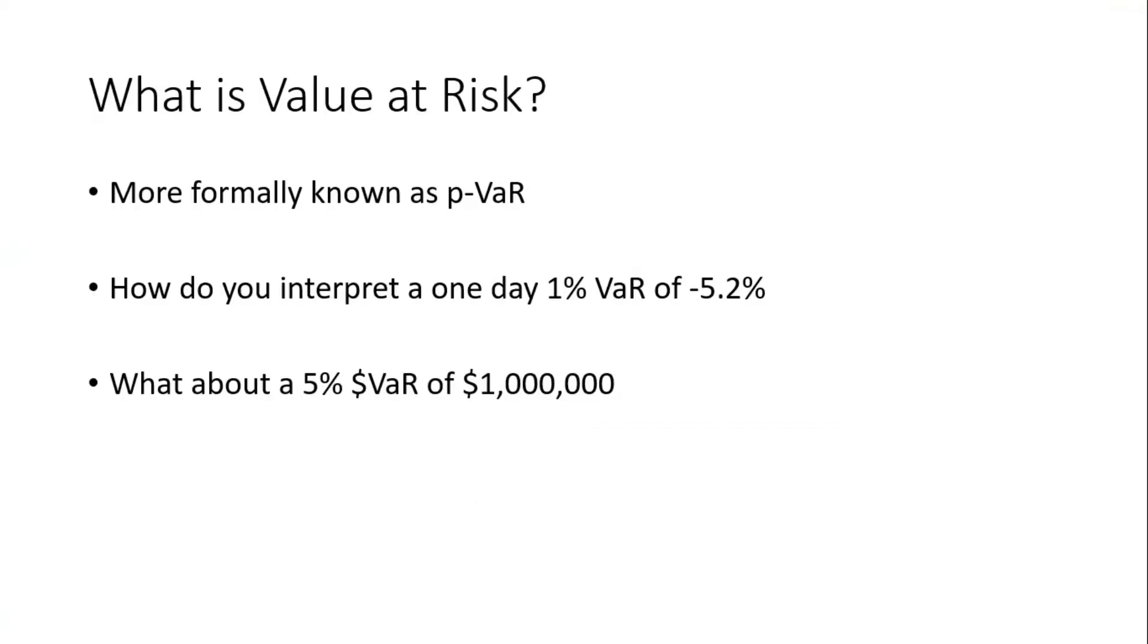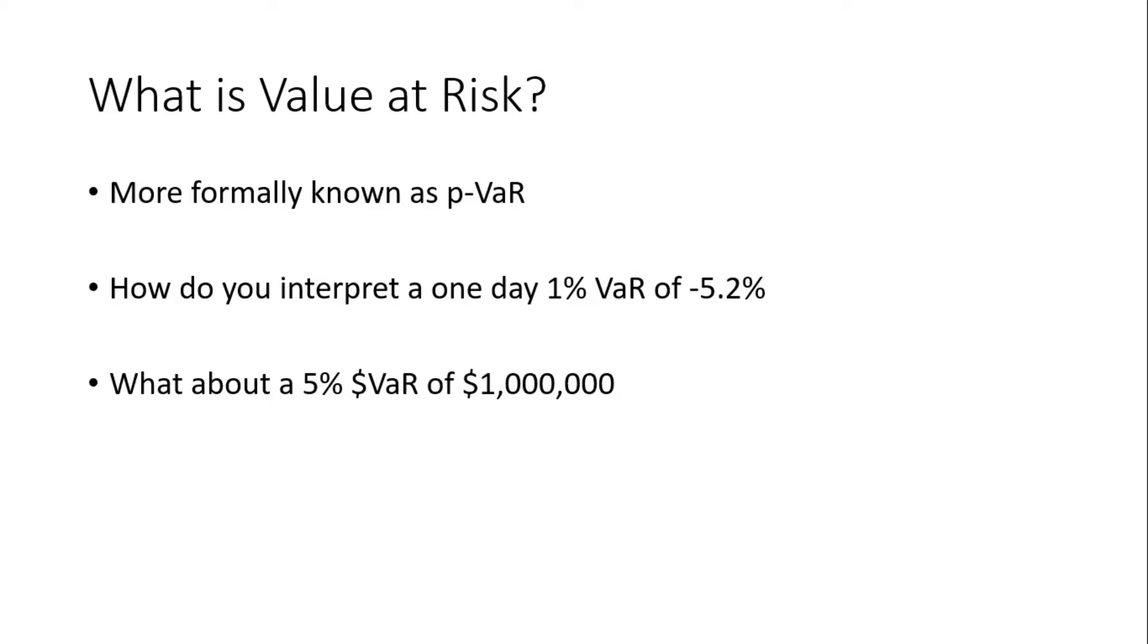So what is value at risk? Value at risk is the most common risk model. It is more formally known as P-VaR, where P stands for the probability of breaking the VaR. So you would usually say something like a one day 1% VaR of negative 5.2%. How can you interpret this? It basically means that in any given day there's a 1% chance of losing 5.2% or more of your portfolio.